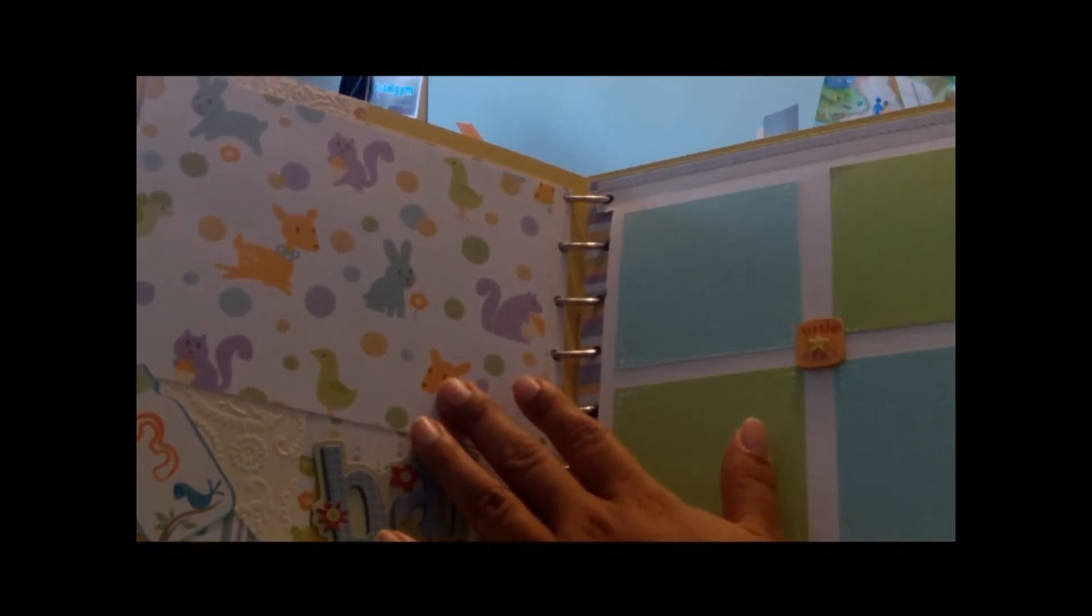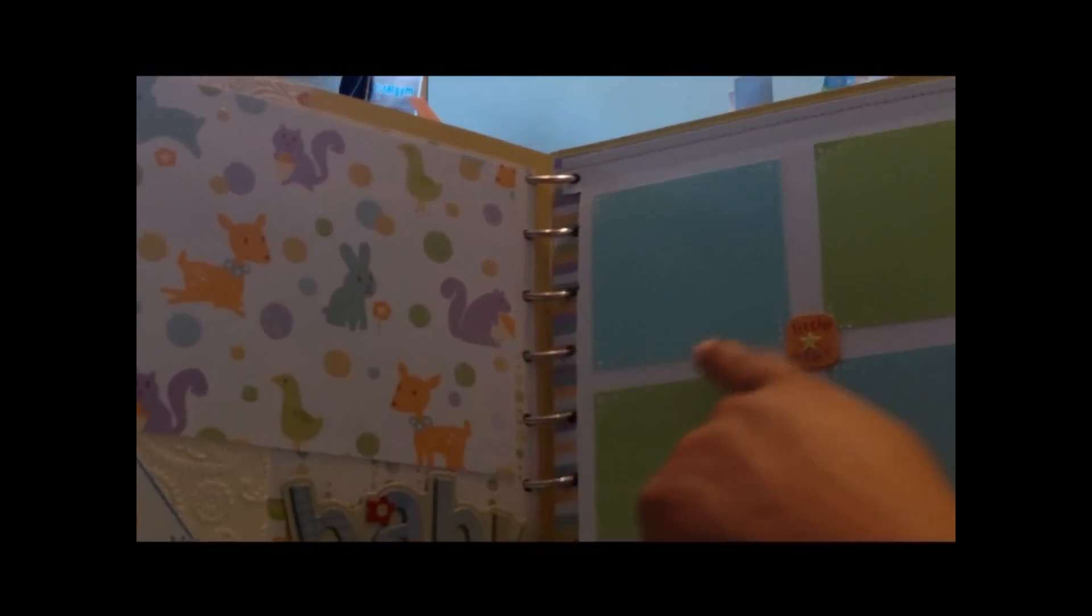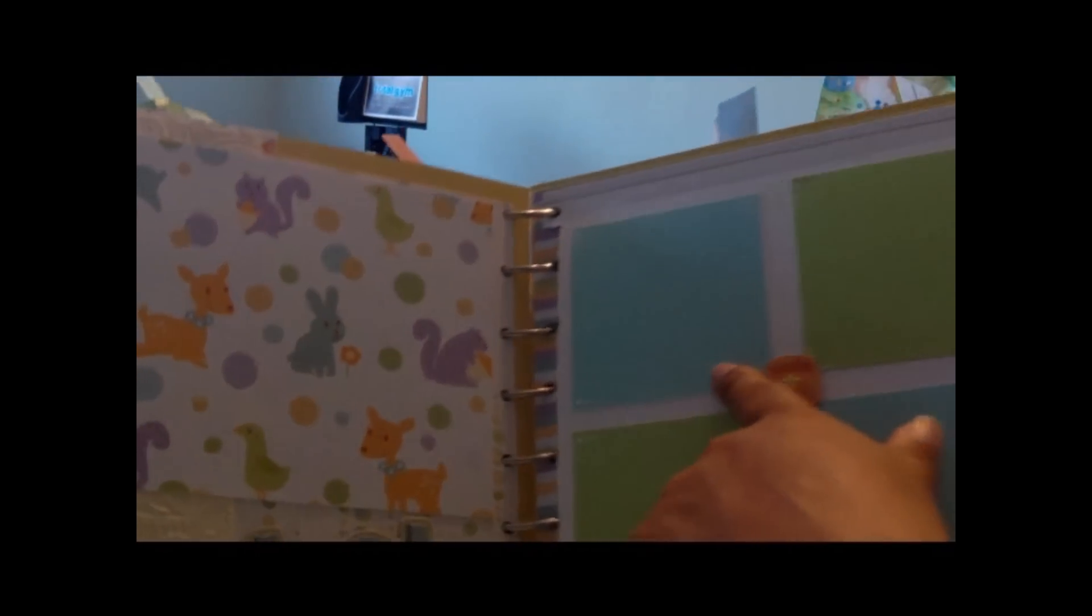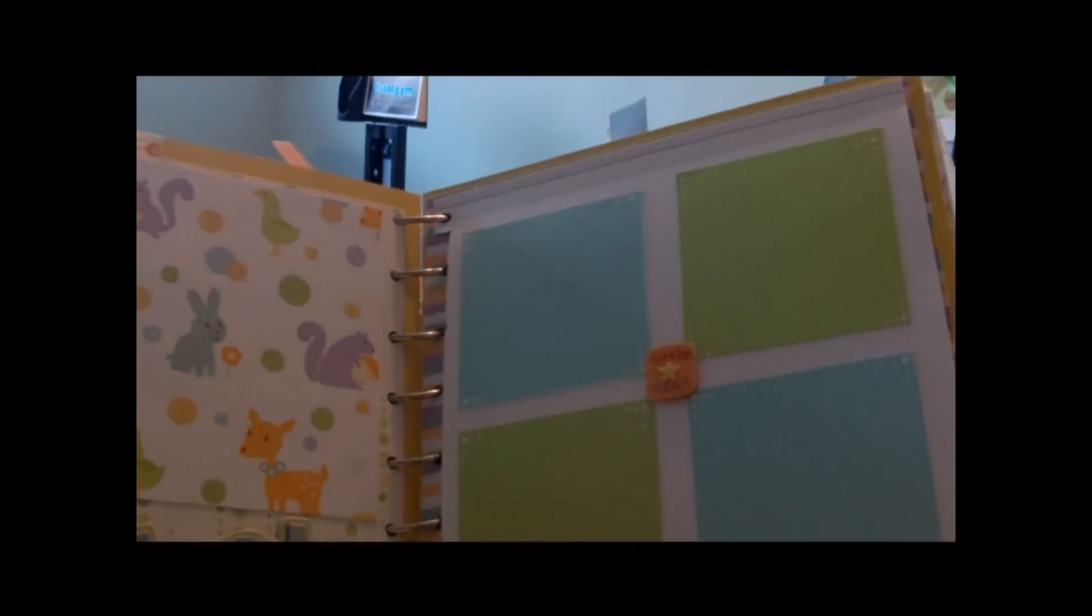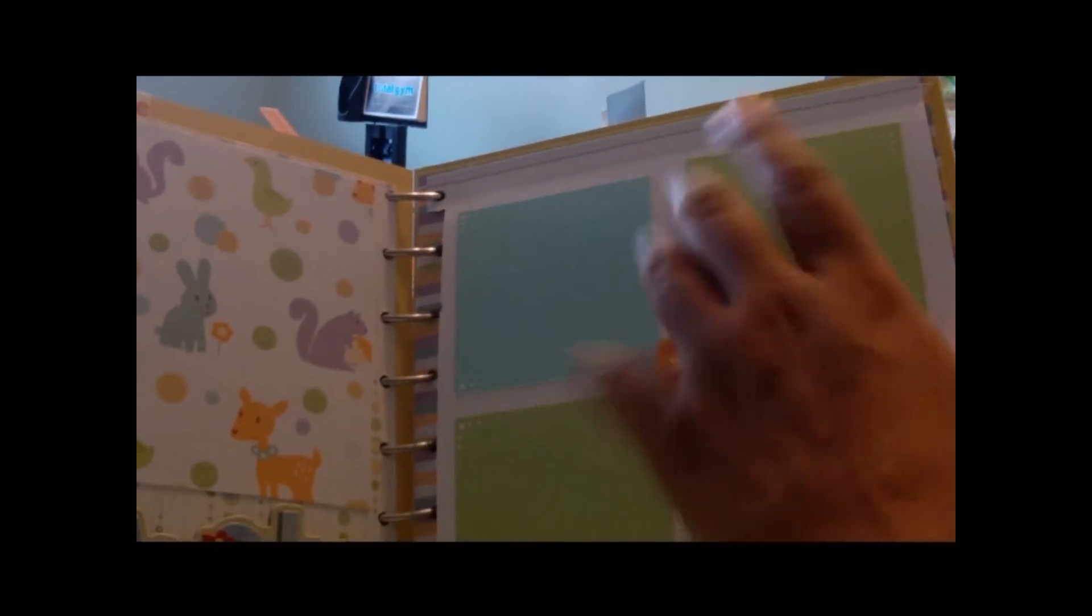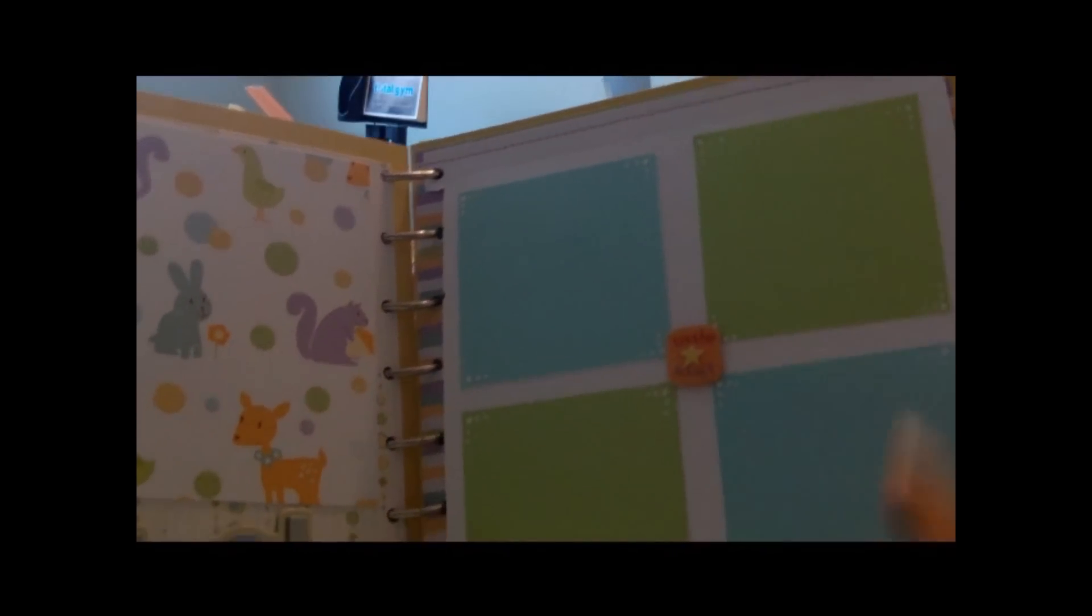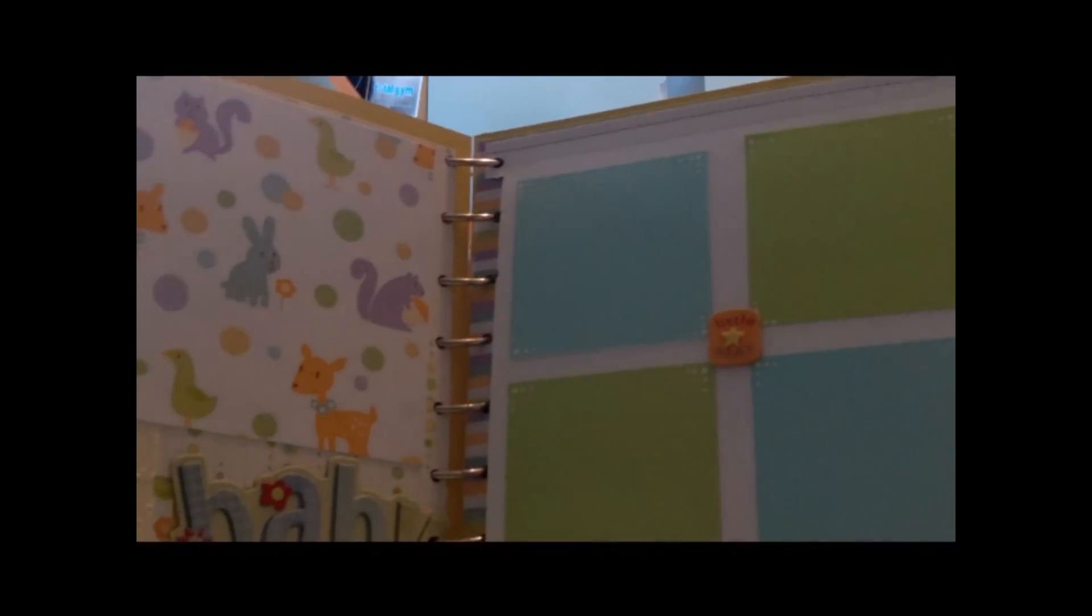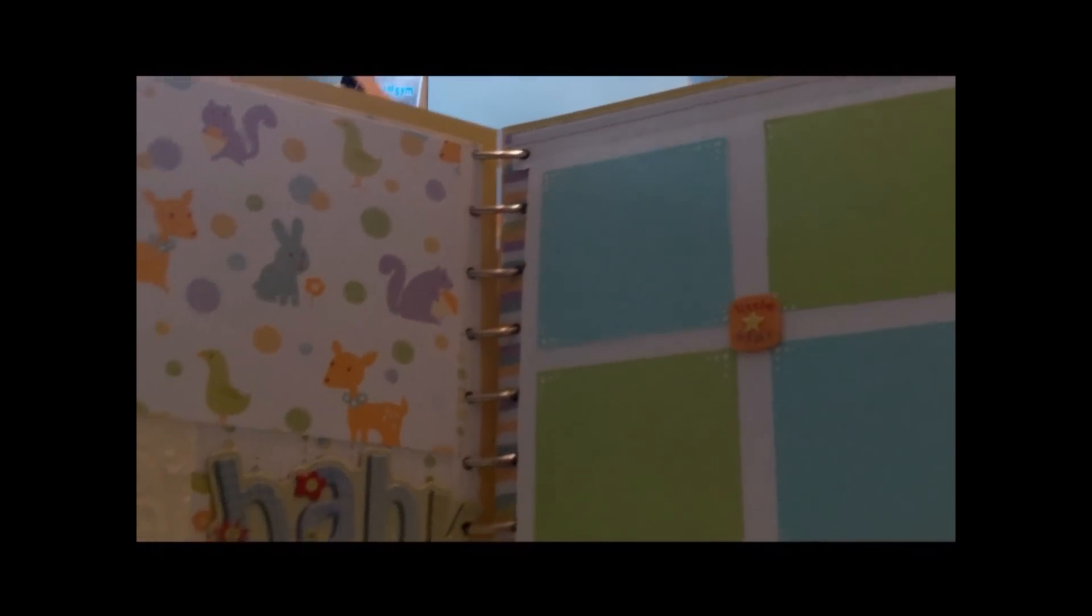Here's the last template, 5x7. And here, again, journaling spots or places that they can cut pictures. And like I said, most of the pictures are 4x6 or 5x7, but here it isn't just because of the size of the album.